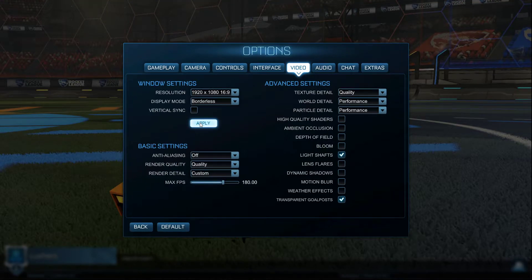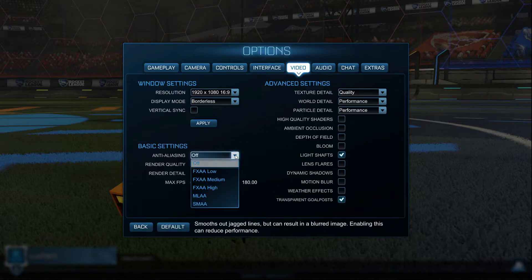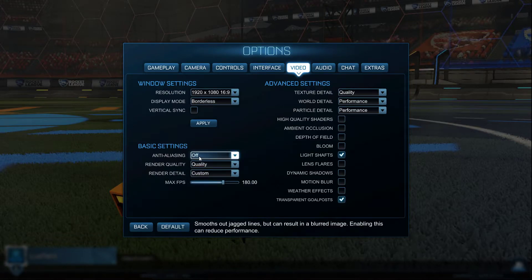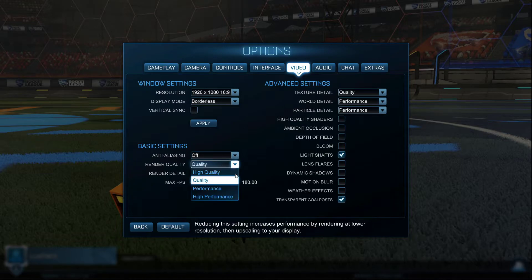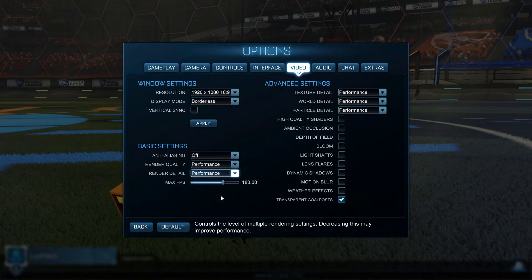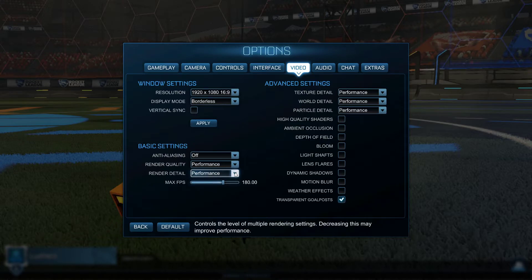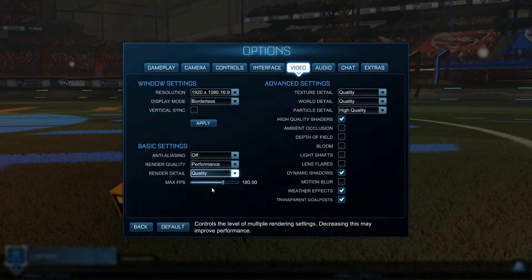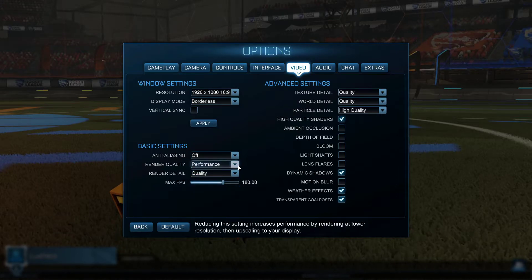Your basic settings will depend on your system specs. For low-end PCs, make sure to disable anti-aliasing and set the render quality and render detail options to performance. For higher-end systems, you can set these two options to quality, and I still suggest disabling anti-aliasing, as the payoff for this option is in most cases not worth it.